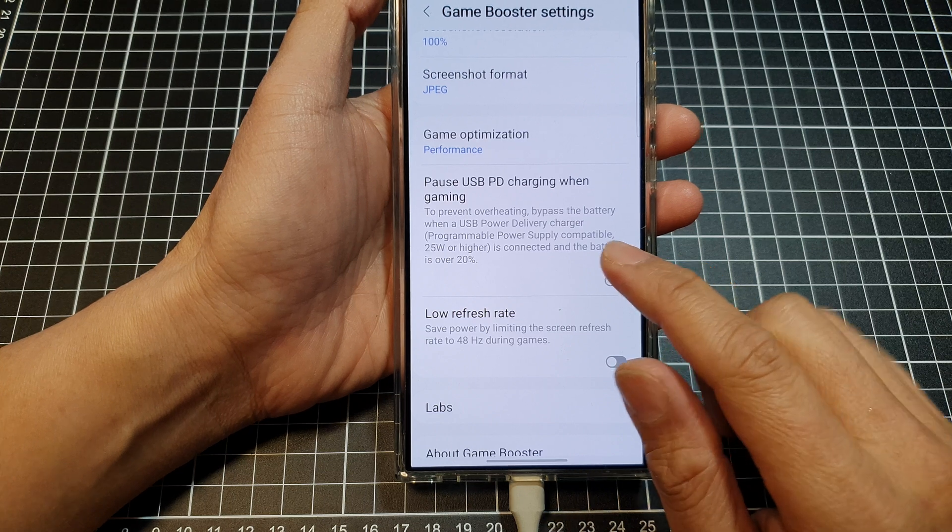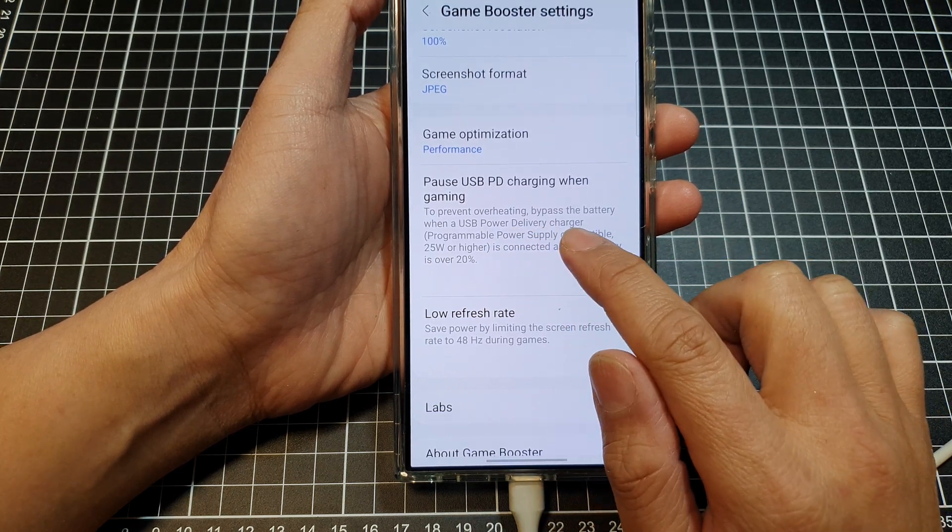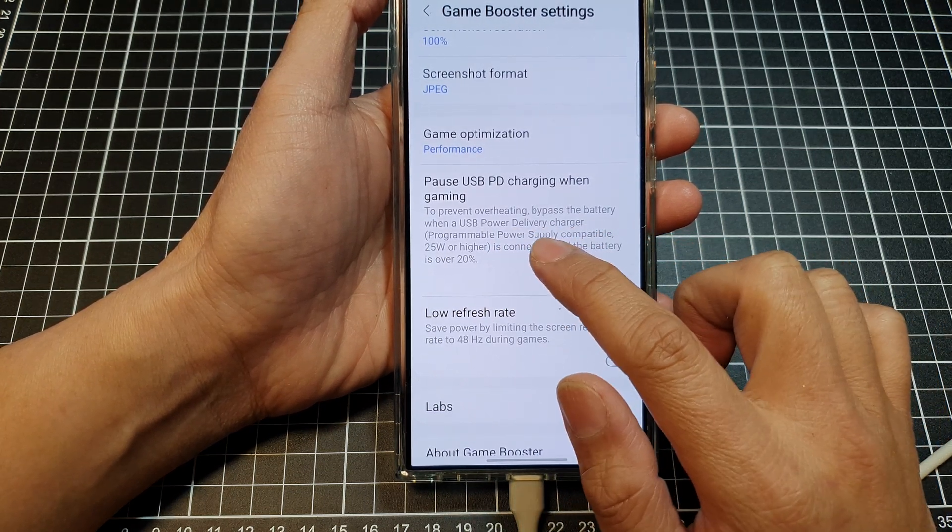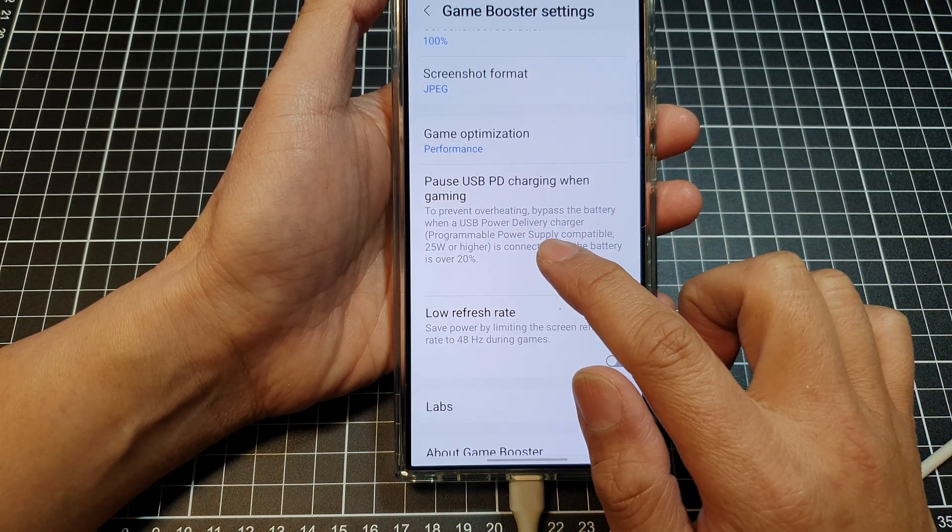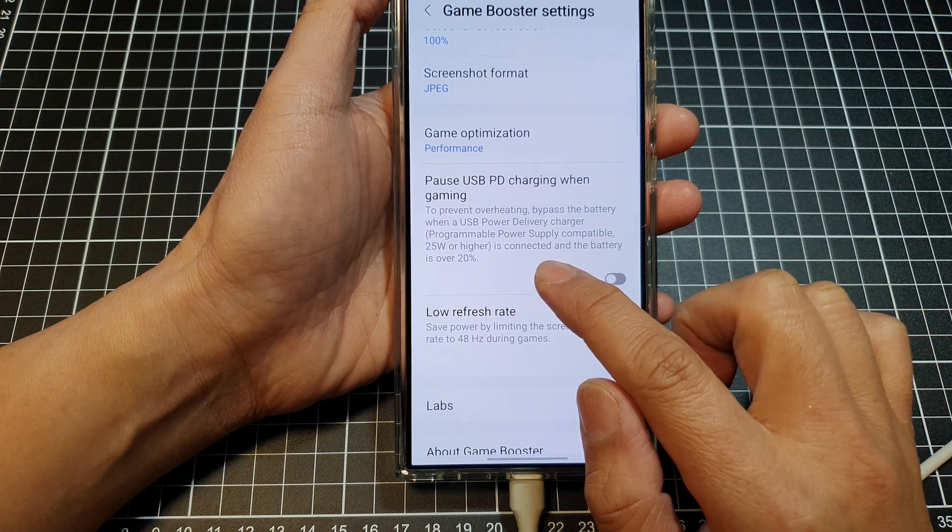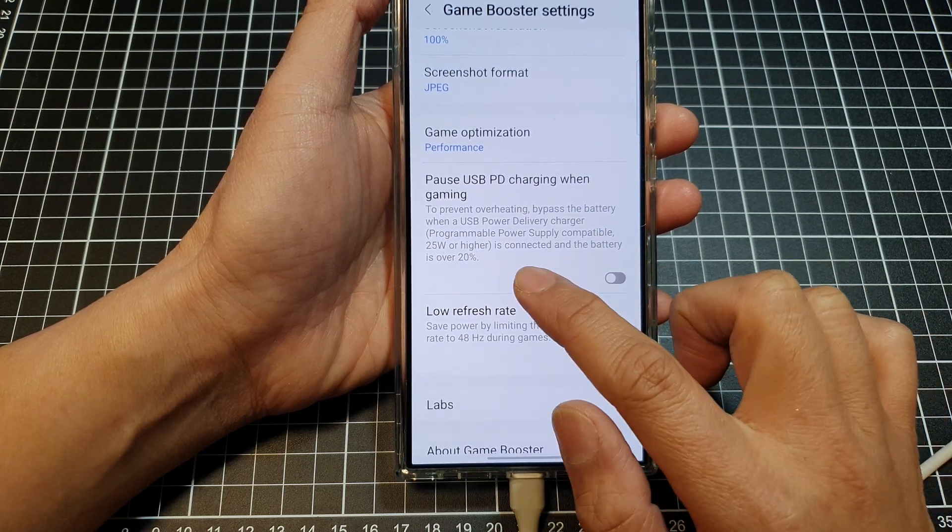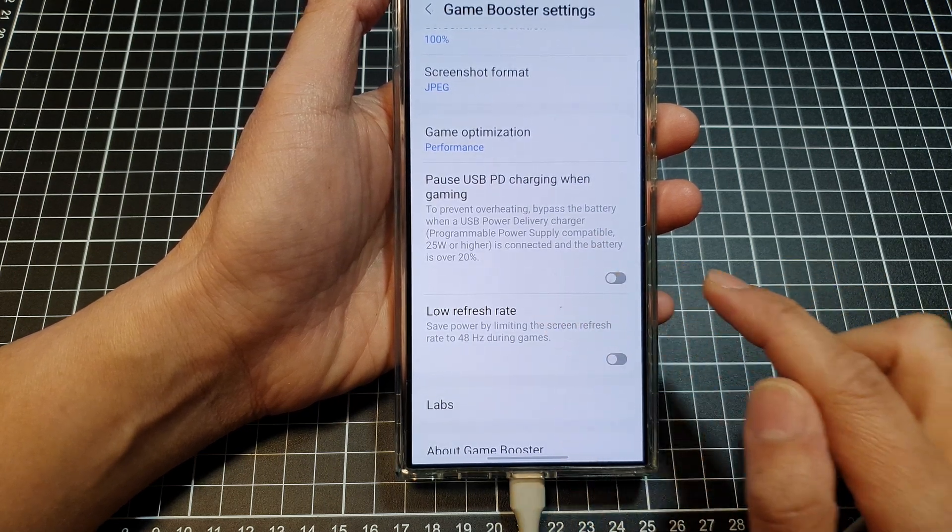Now it says here to prevent overheating, bypass the battery when a USB power delivery charger is connected and the battery is over 20%.